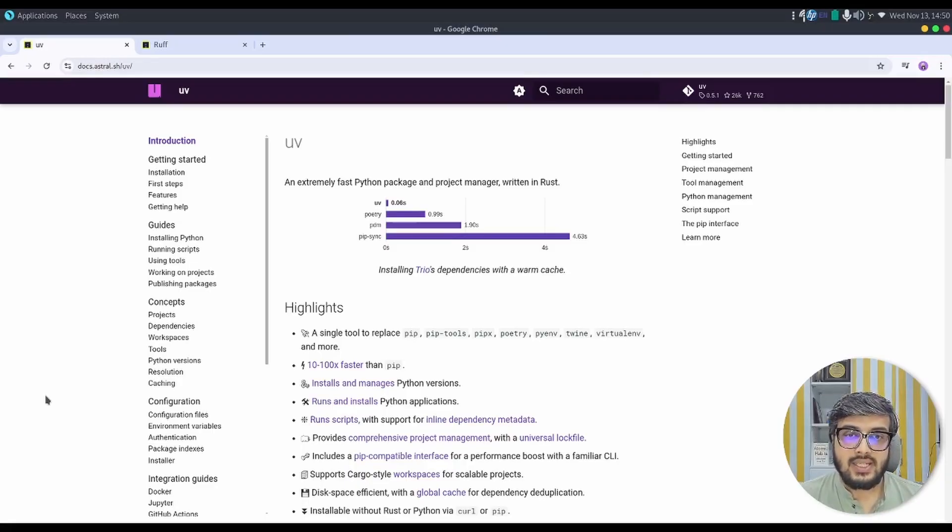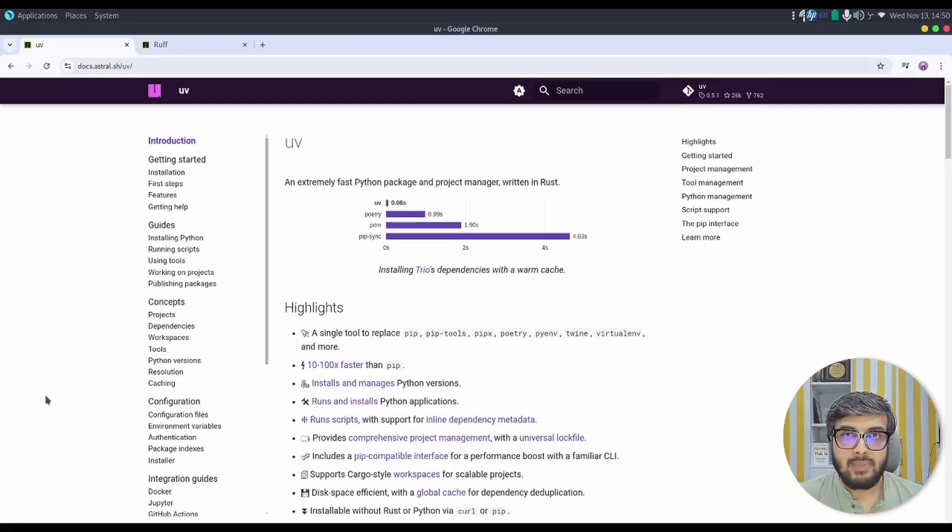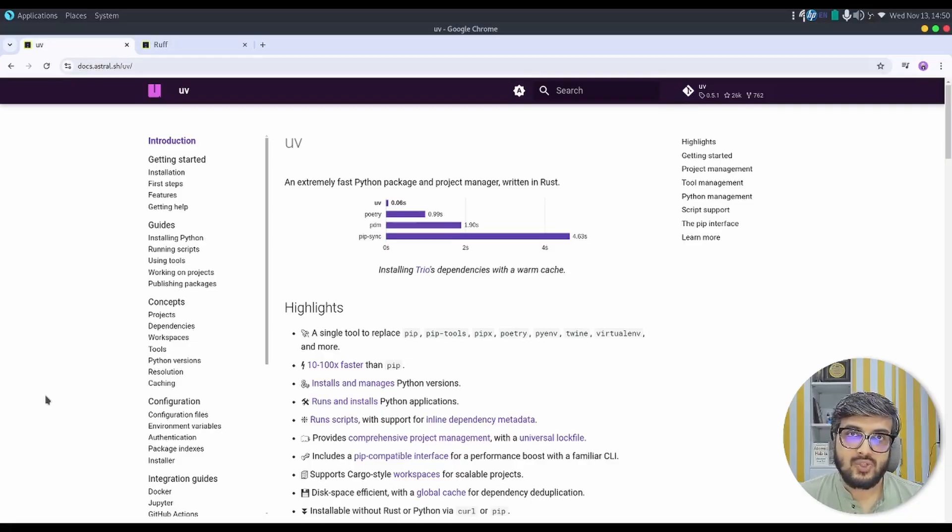It is a single tool to replace pip, pip tools, pipx, poetry, pyenv, twine and virtualenv.